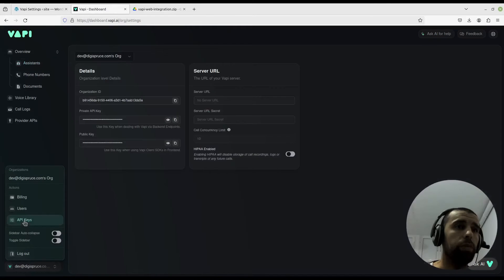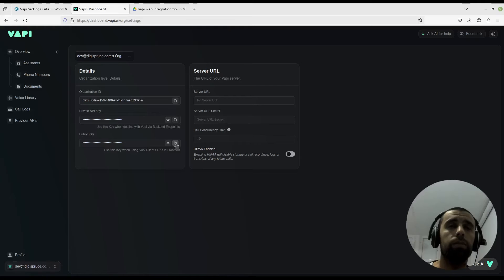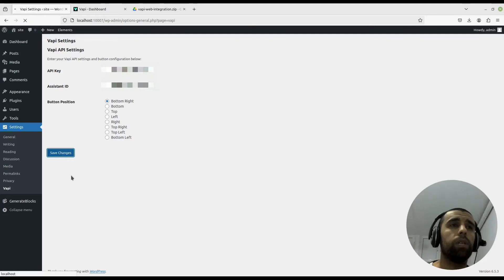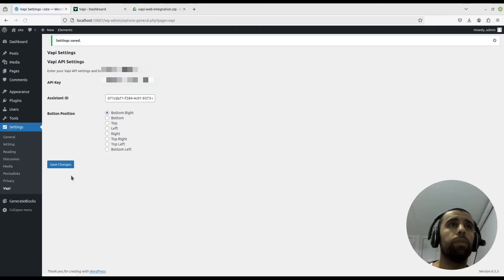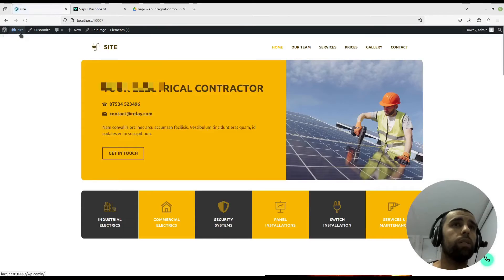Copy that, paste that in here, press save. Great, now it's saved. Now we're going to visit our website.